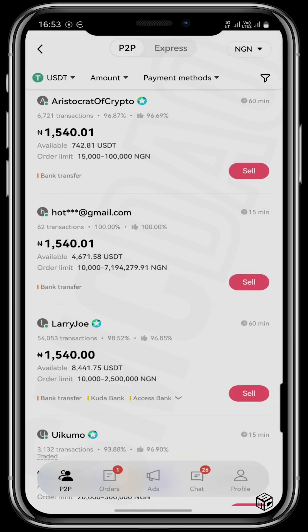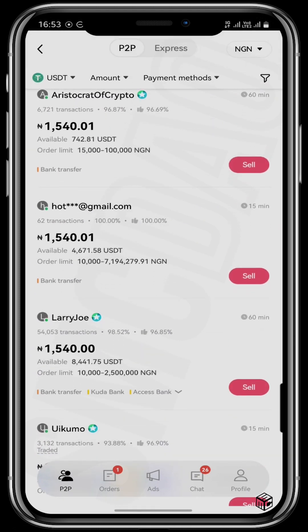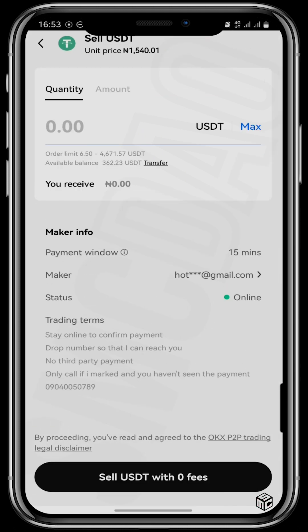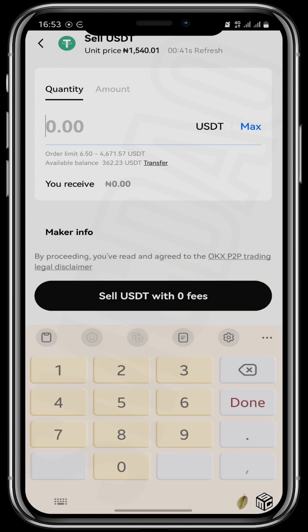Once I find a vendor within my order limit, I'll tap on Sell and put in the amount of USDT I want to sell — which would be 6.5 USDT, worth around 10,000 naira — then tap Sell with zero fees.